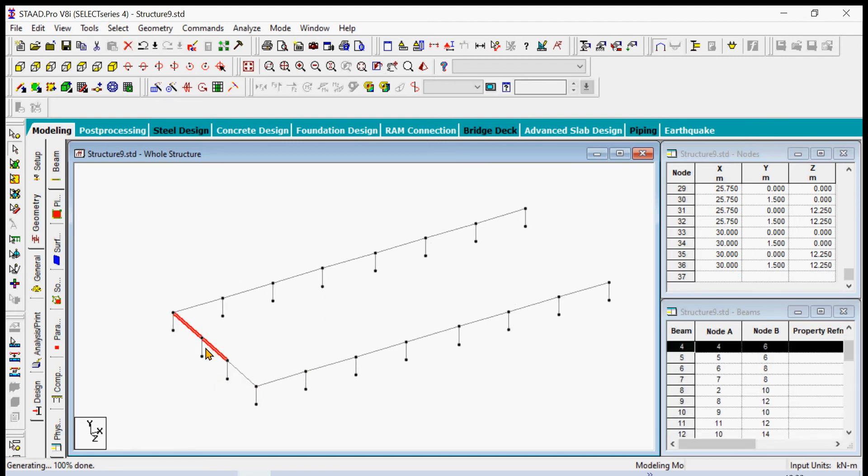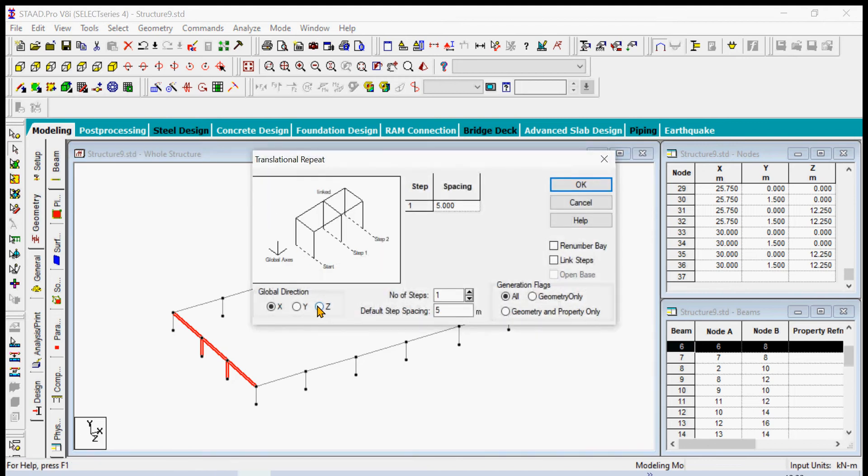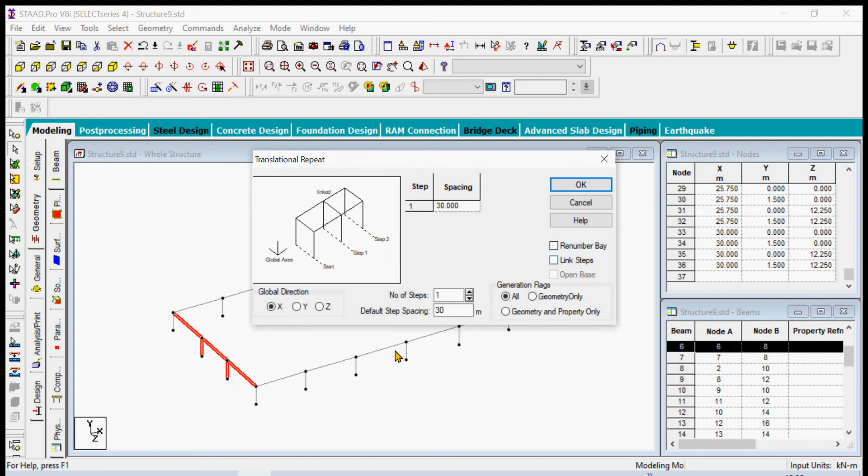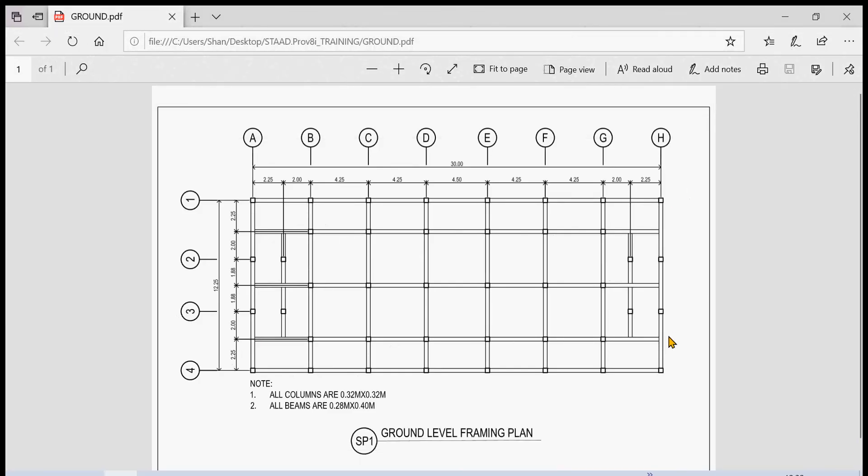It's just like repeating the command time and again. We can copy these members here to create the same members there at the end by using translational repeat at the x direction. We simply type 30 and then link steps. Don't link the steps here, it's a no-no, because we only want to copy this and don't create a beam out of these nodes here. So we simply click okay and there you have it.